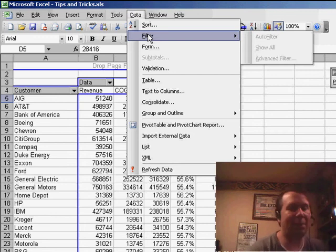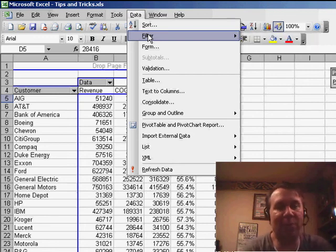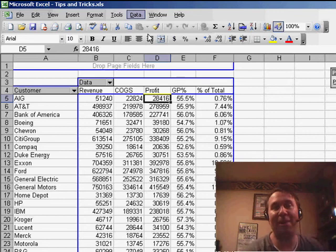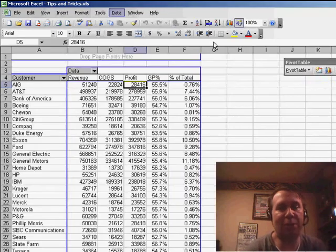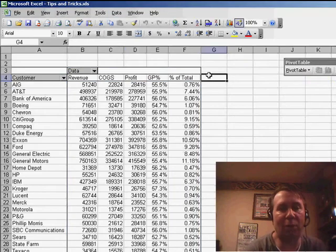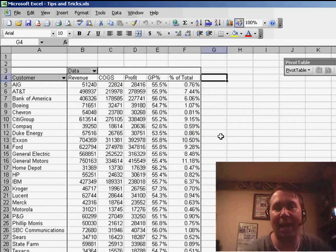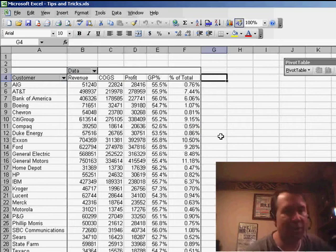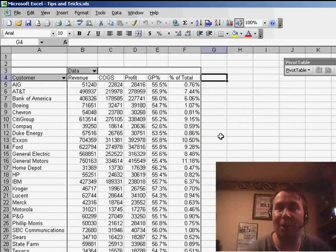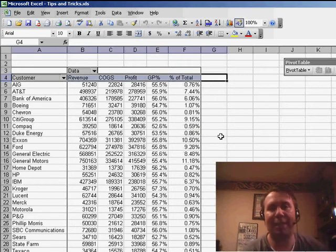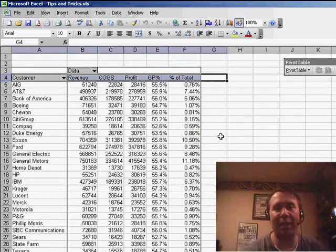Well, also in that seminar was Dan. Dan raised his hand and he said, wait a second, I found a great workaround for this. He says, what you do is you come here to the cell right next to the heading rows, so in this case, that would be cell G4. Start in that cell, hold down the SHIFT key, and use the arrow keys to select all the headings.